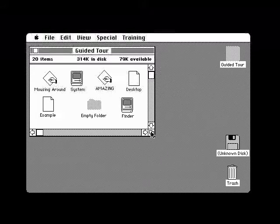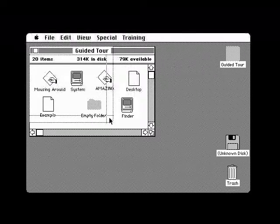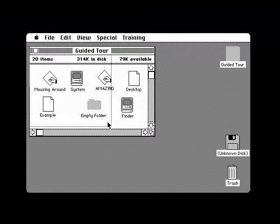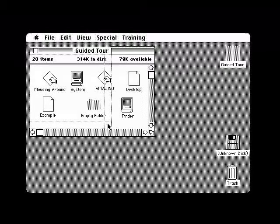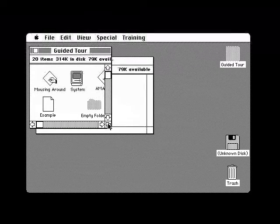To see the folder window again, point to the size box in the lower right-hand corner of this window. With this box, you control the size of the window. By holding down the mouse button and dragging the box, you can actually reduce or expand any window.